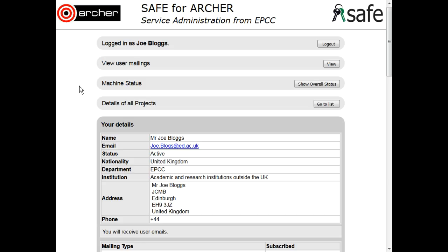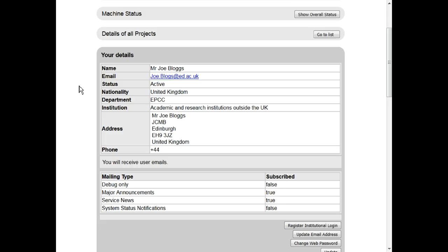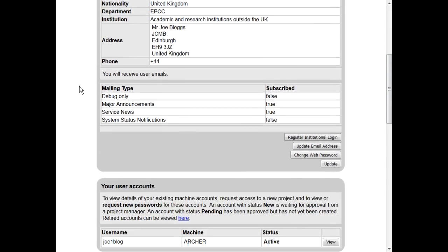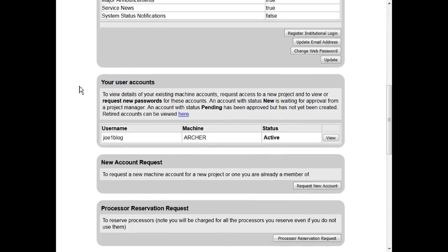Requesting access to a package group. Log on to SAFE and scroll down to your user accounts. Against the account that you wish to have access using, click on the View button.